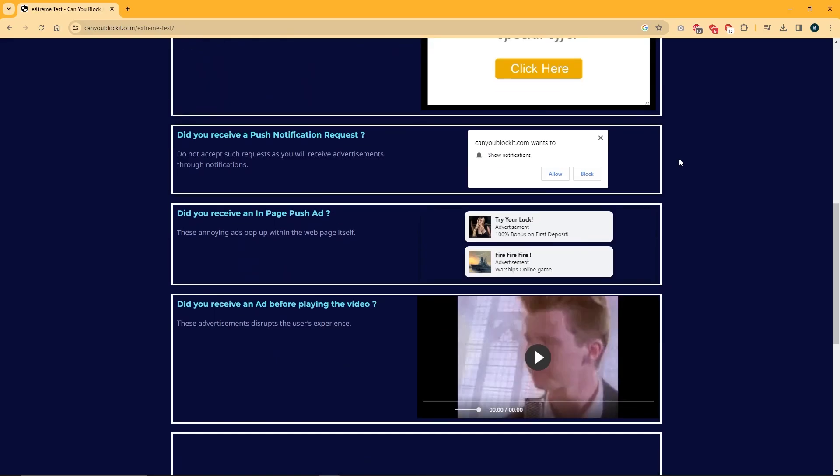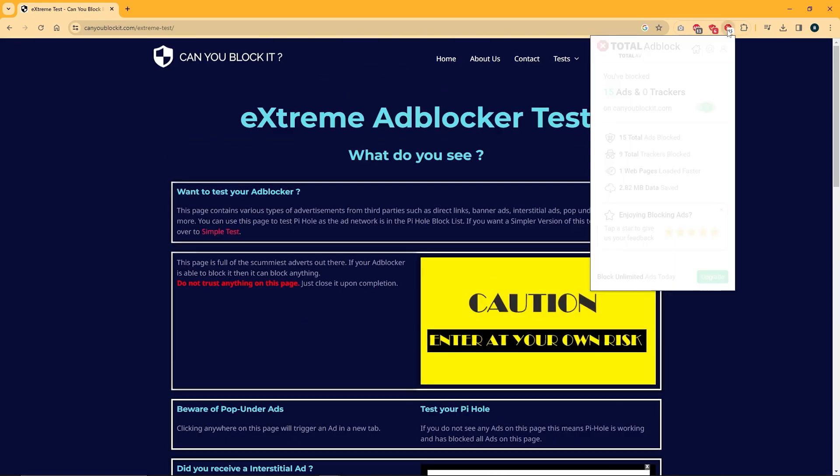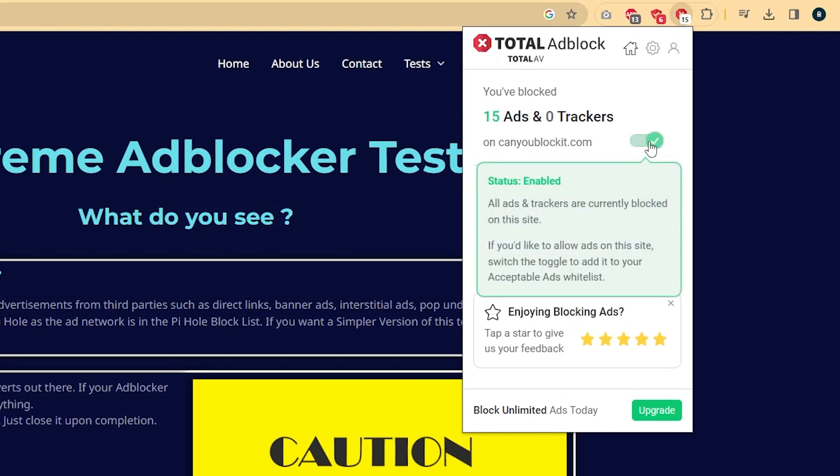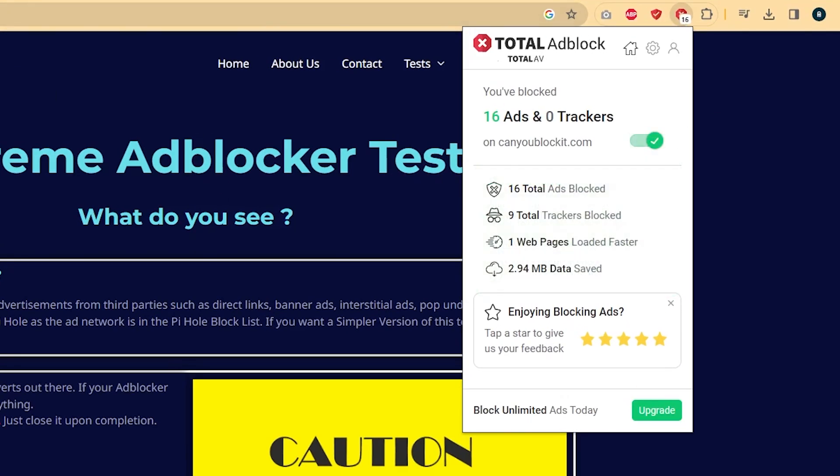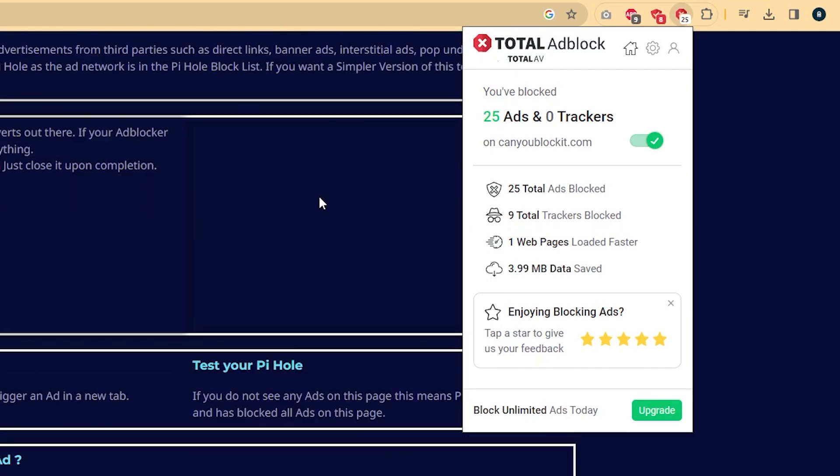Other than that, you have an ad blocker browser extension that effectively blocks intrusive and harmful ads, even on platforms like YouTube, which is honestly my favorite out of these.